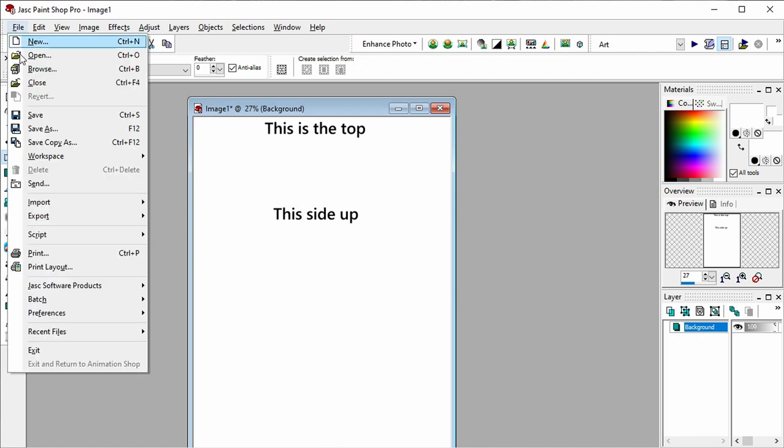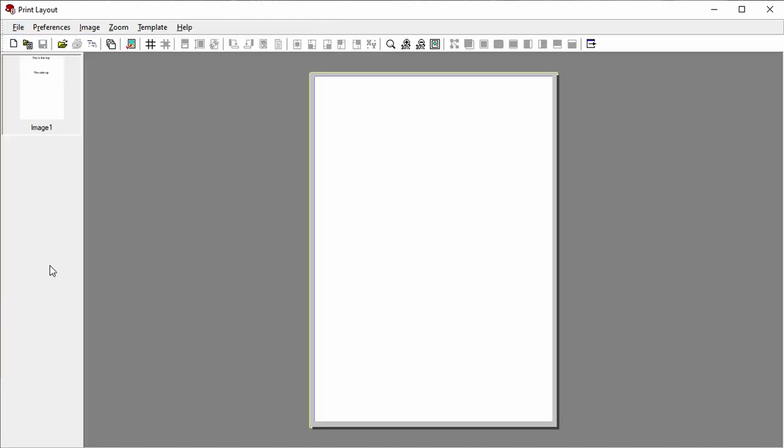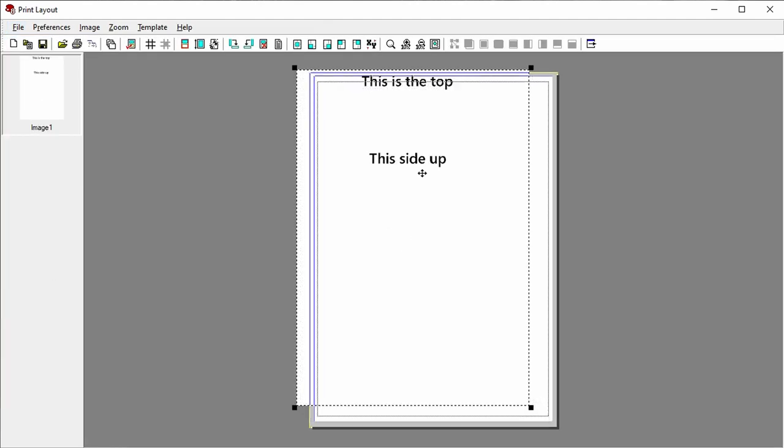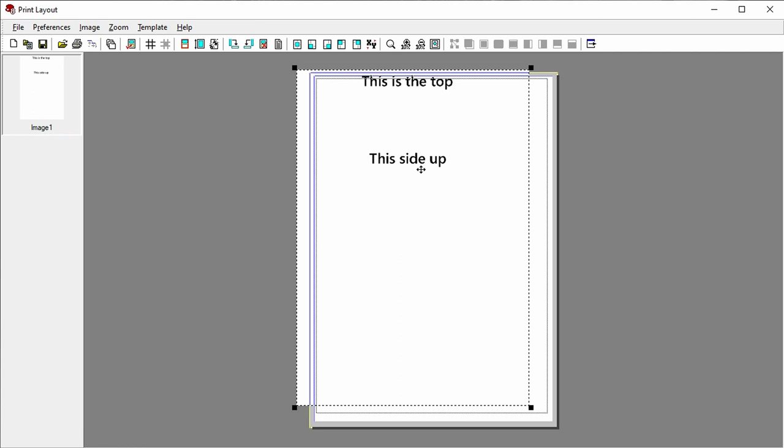Then I can go in here and print layout. I am using PaintShop Pro right now, but you can use whatever program you want to, so like that and then just click print.